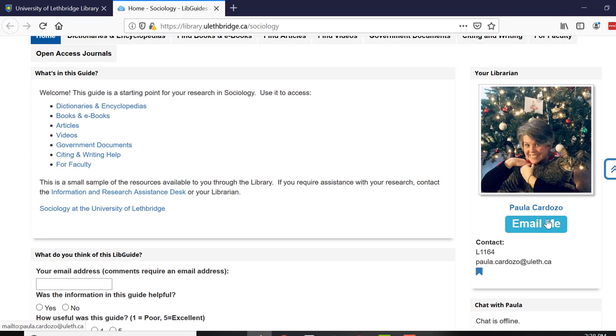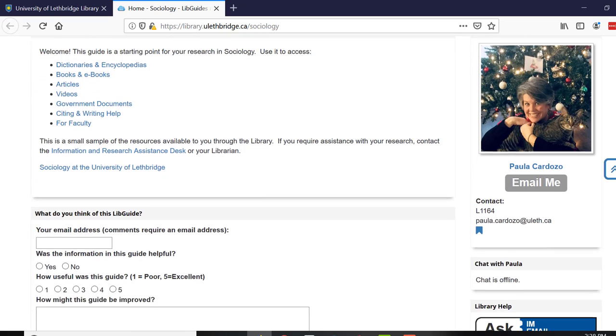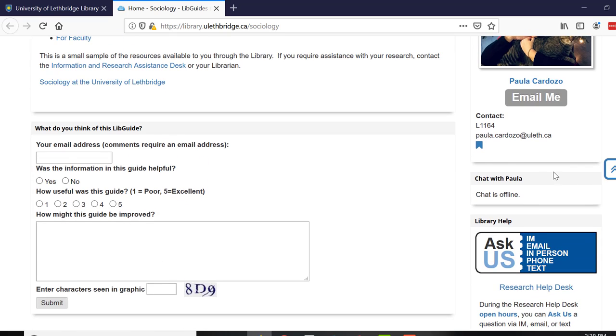Email is the best way to contact me. You also have the option of using this direct-to-me chat feature, so when that's lit up green that means that I'm signed into the system.